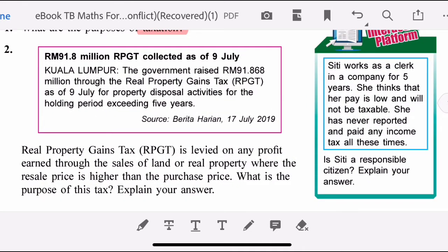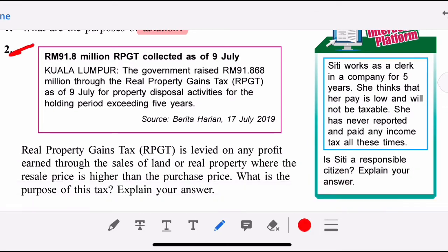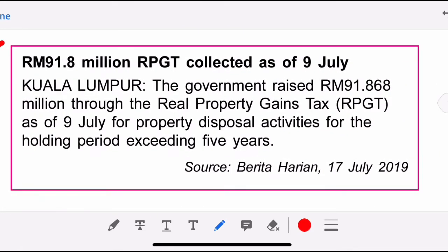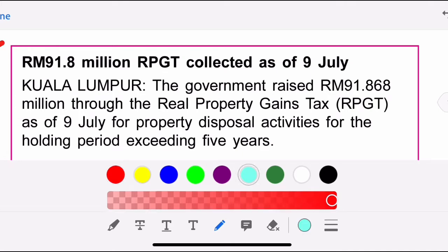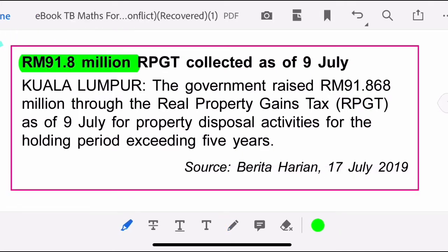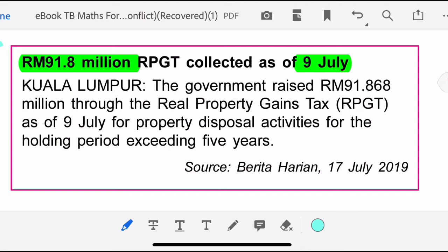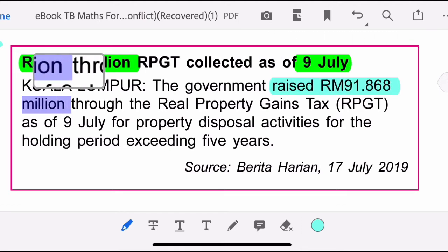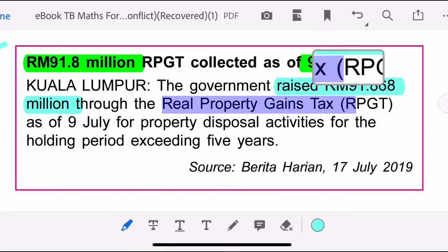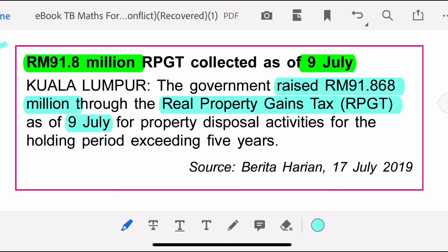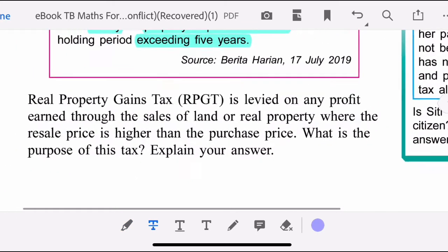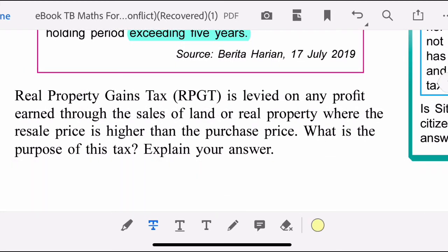For question two, we have RM91.868 million collected as of 9 July. The Kuala Lumpur government raised RM91.868 million through the real property gain tax for property disposal activities for the holding period exceeding five years.